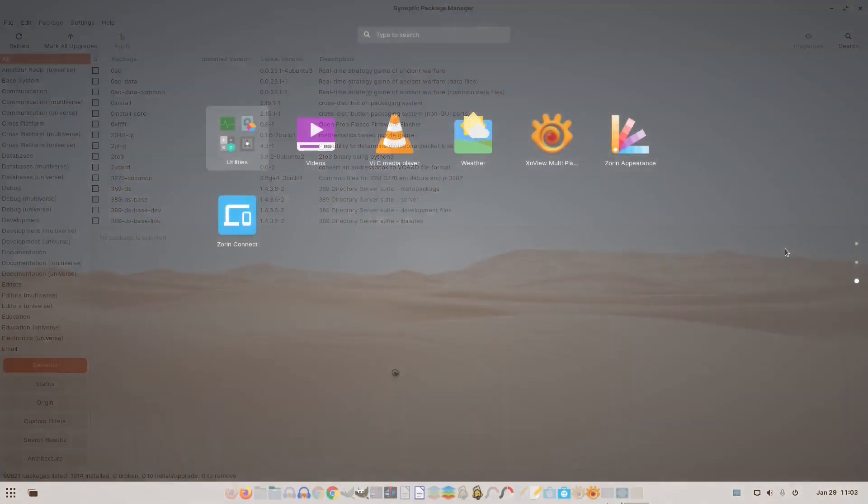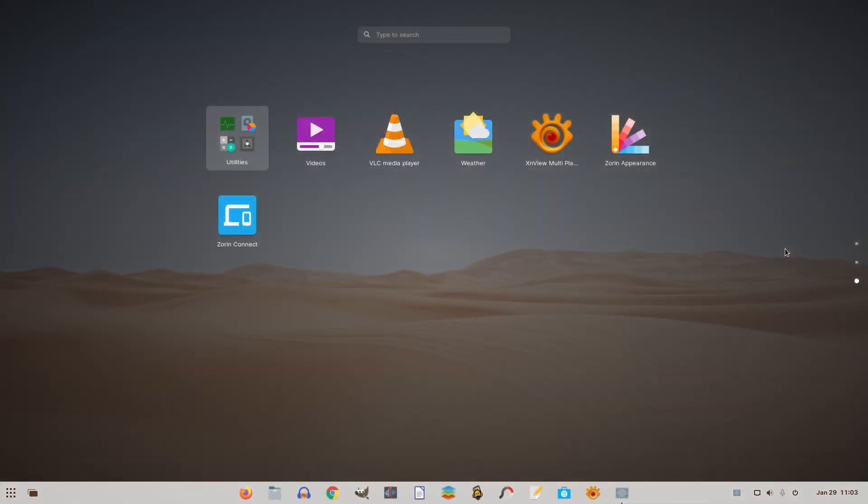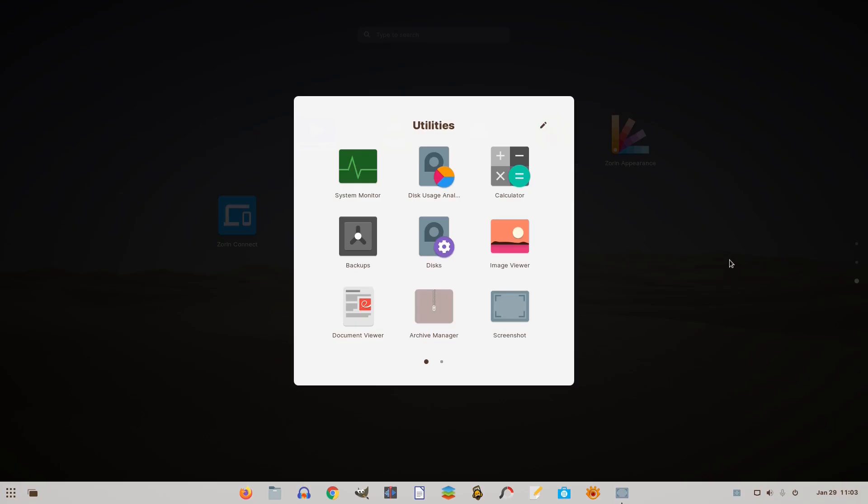And also there's the Utility category, where users can find several very useful tools, such as system monitor, backups, disks, and so on.